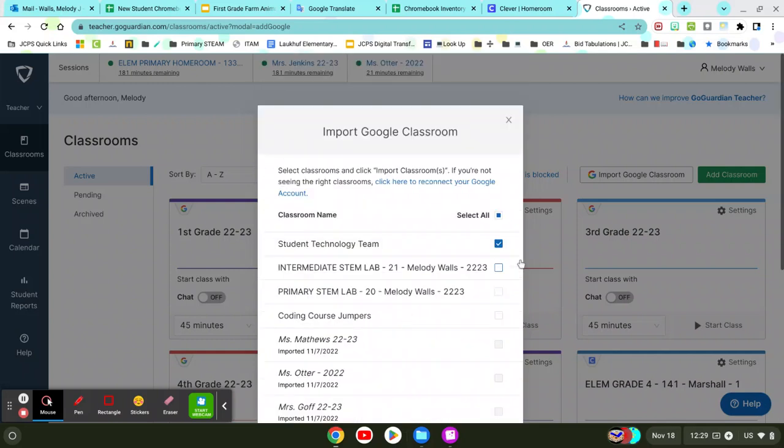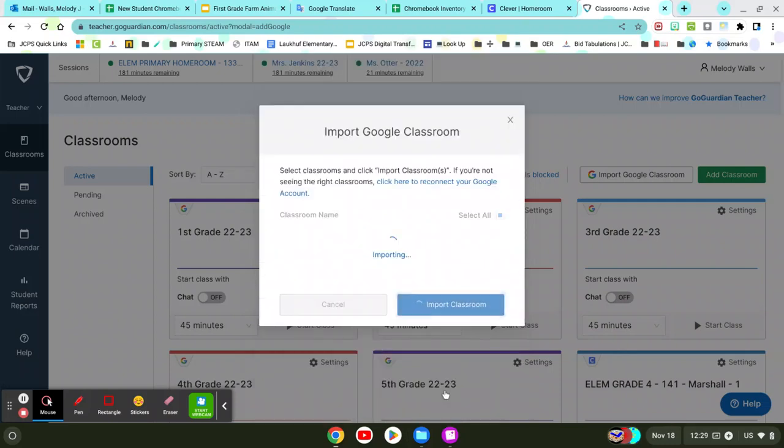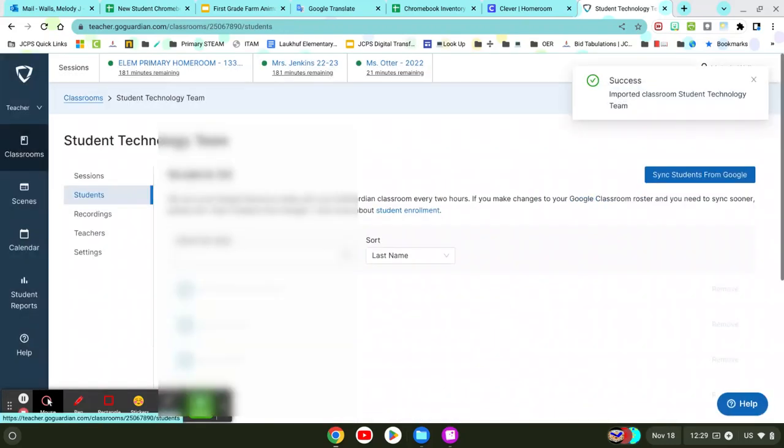You're going to click the checkbox next to the class that you want to import. You really just need to choose one, whatever Classroom you have all of your students rostered to. And then you're going to click Import Classroom.